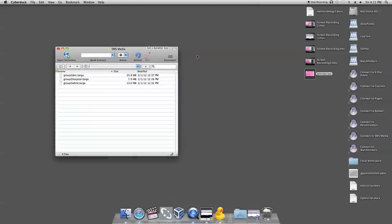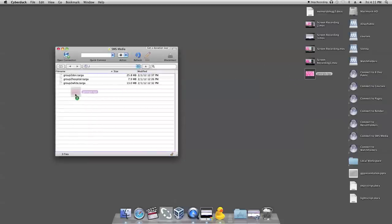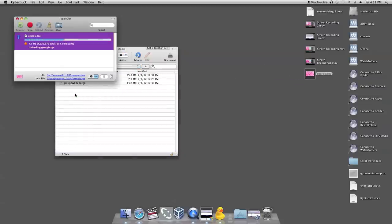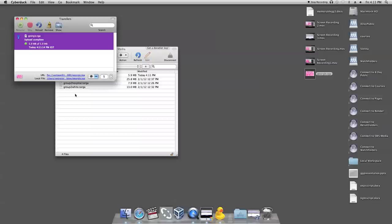Once the folder is open, drag your saved Photoshop file into the folder. Your media has now been synced.